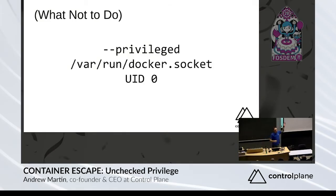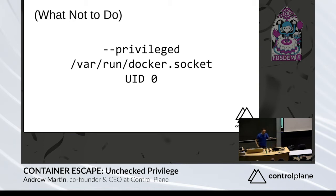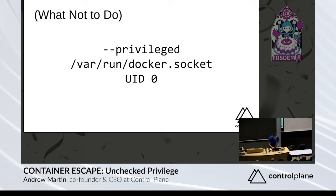Let's go. We all know this, right? We shouldn't run privileged, we should not run UID zero, and the docker socket should not be mounted inside a container. Why is that, I hear you ask.